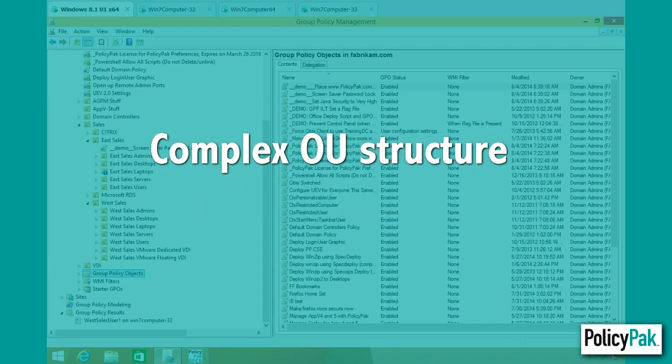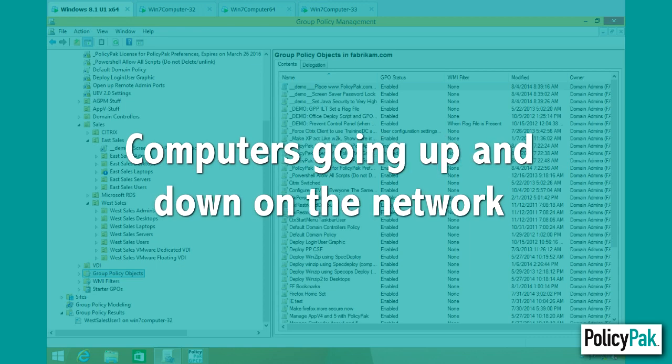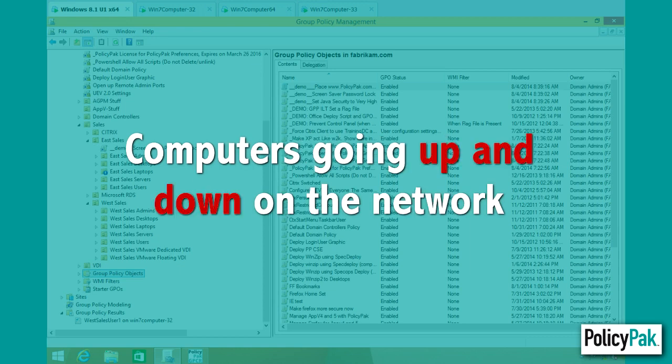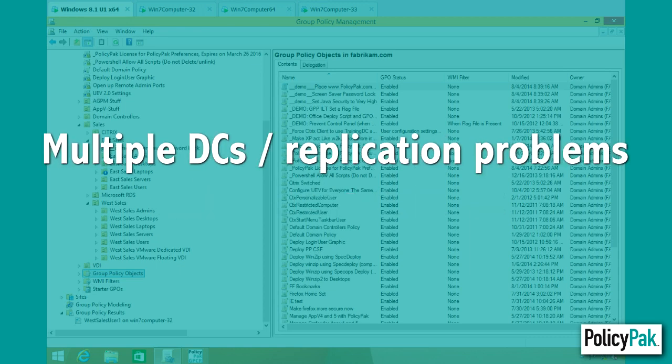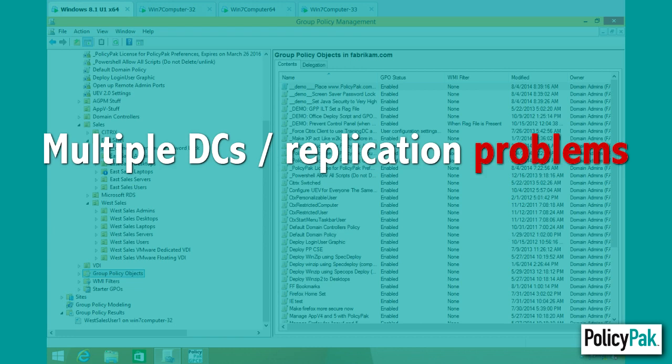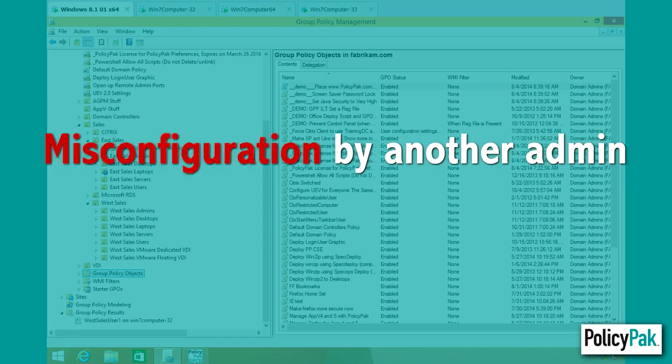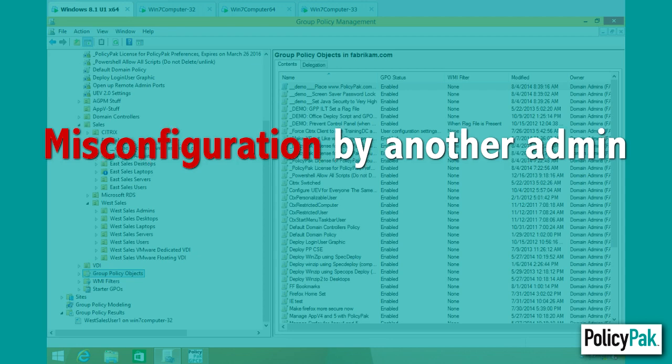You could have a complex OU structure, computers going up and down on the network all the time, multiple domain controllers and replication problems, or misconfiguration by other admins. Of course, you've never done this, but you know who I'm talking about.